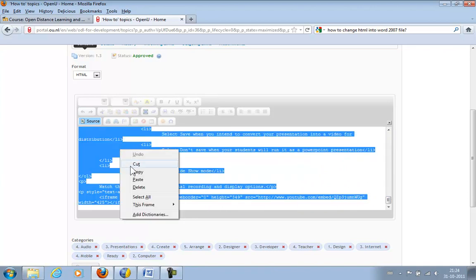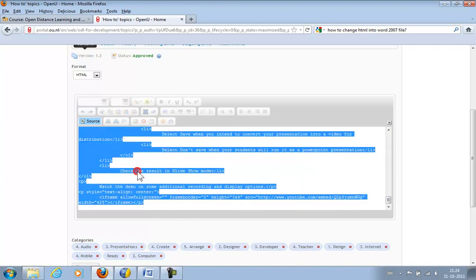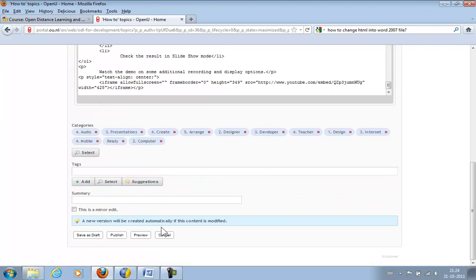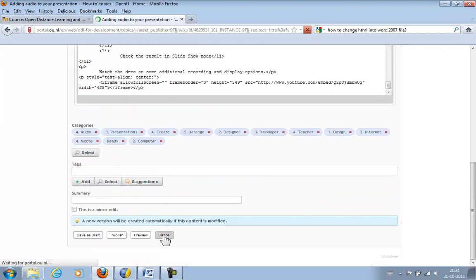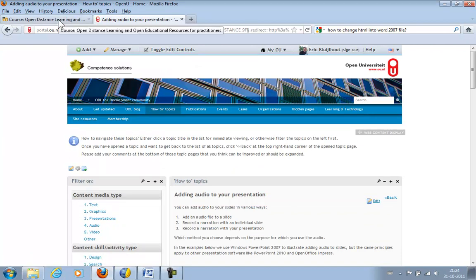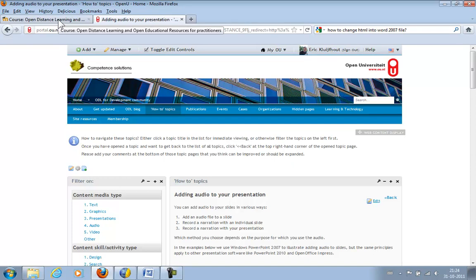OK, copy. I will just cancel here. And then I will move to Moodle. Because I want to transfer this web page from Liferay to a web page in Moodle.